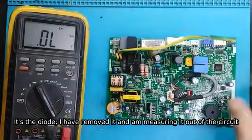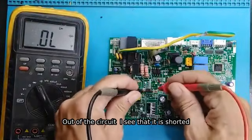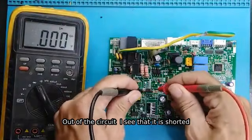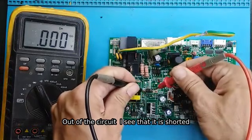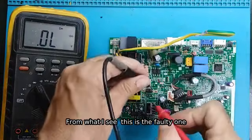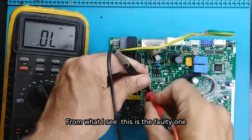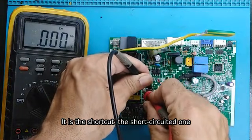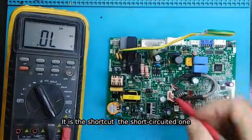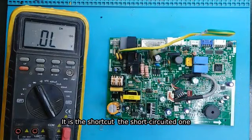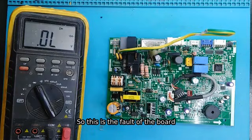I have removed it and I am measuring it out of the circuit. Out of the circuit, I see that it is shorted. From what I see, this is the faulty one. It is the short-circuited one. So this is the fault of the board.